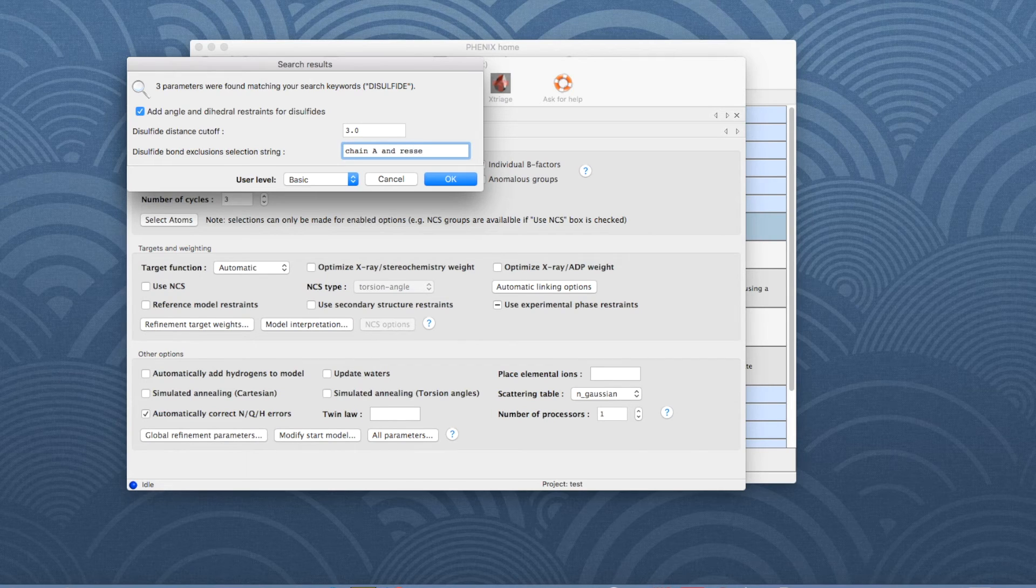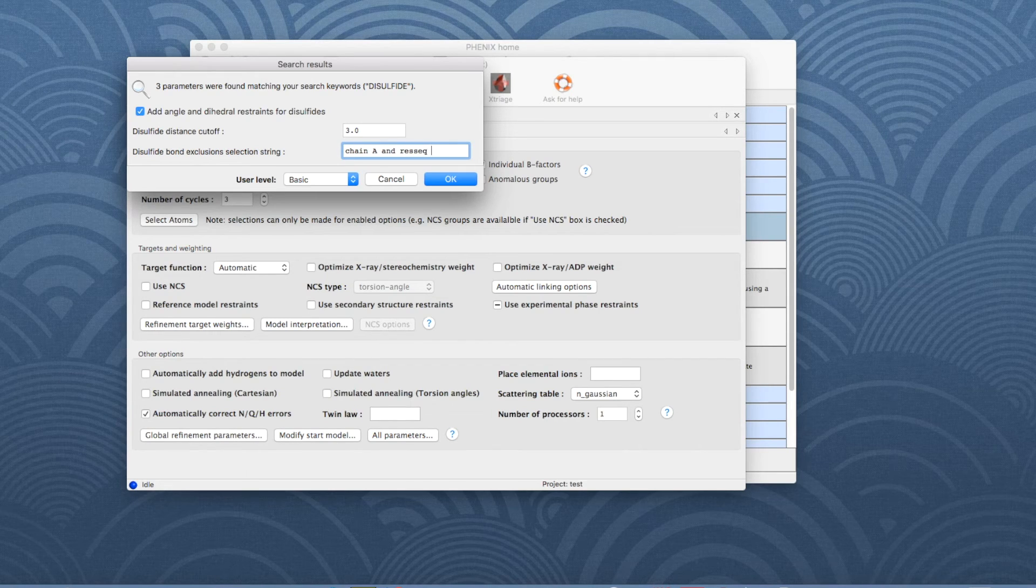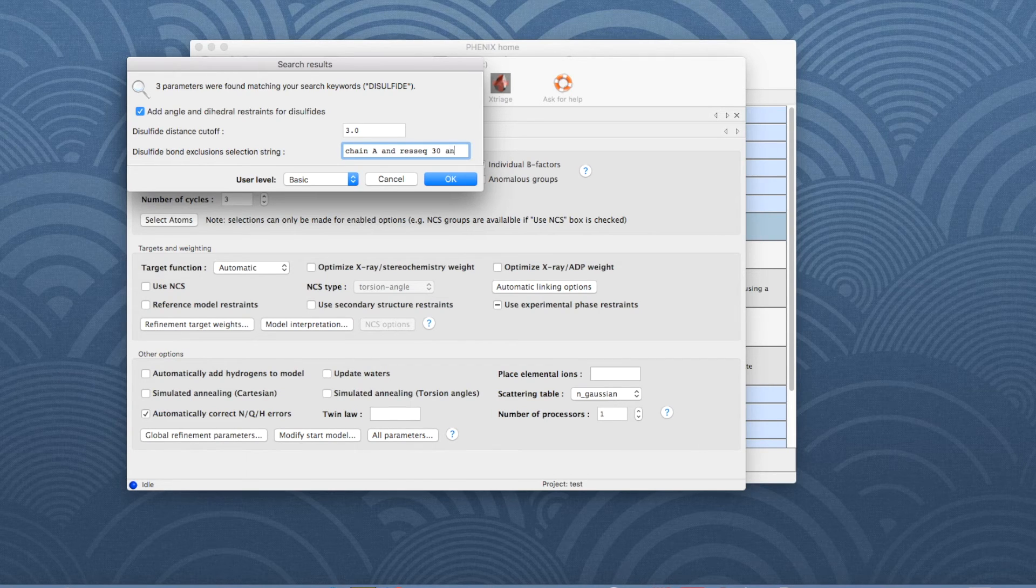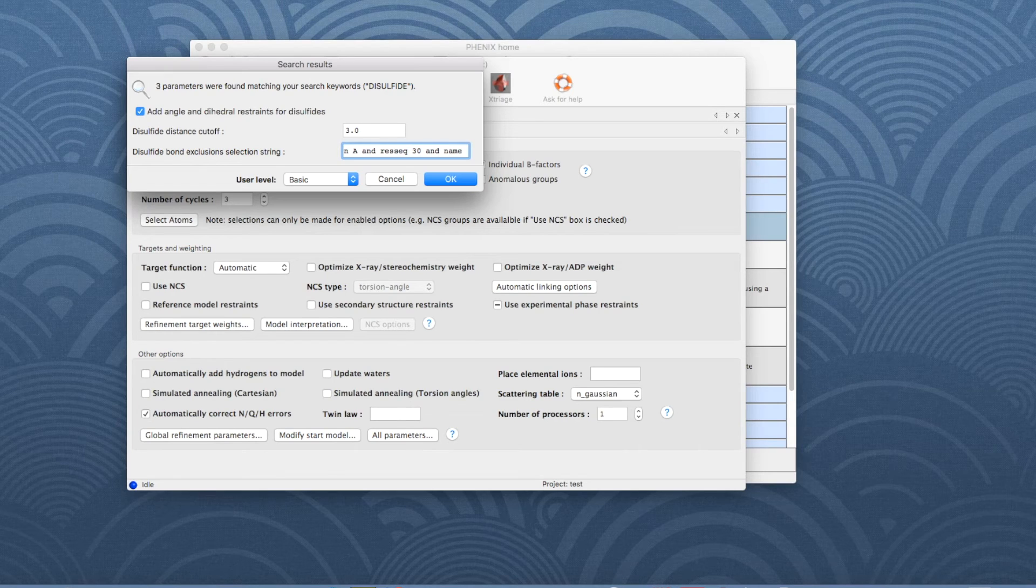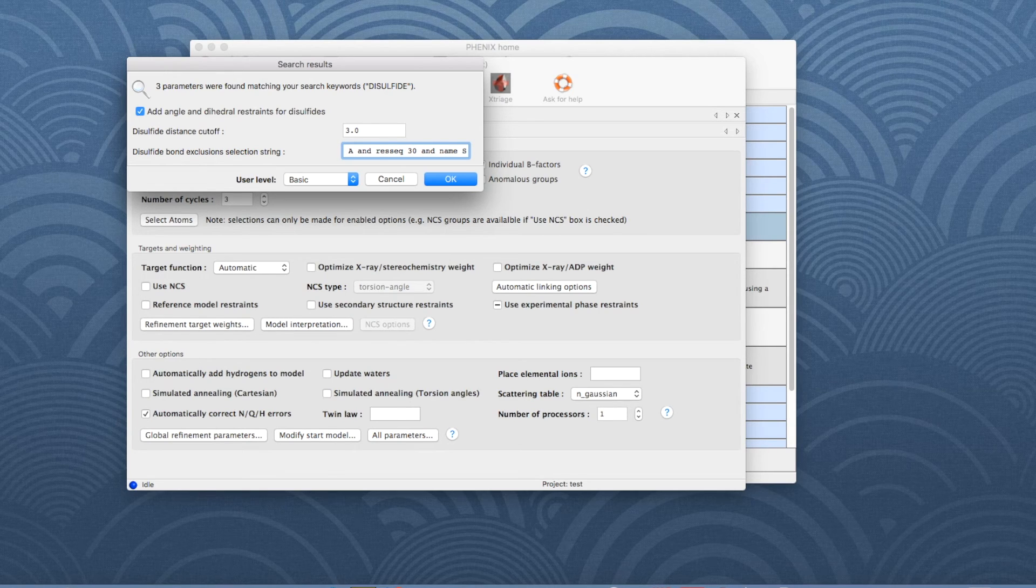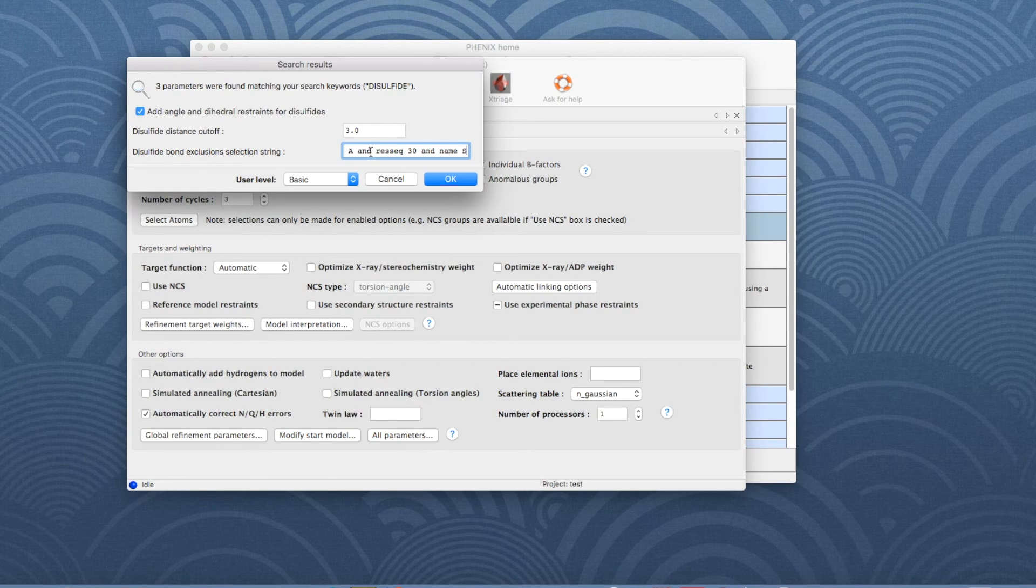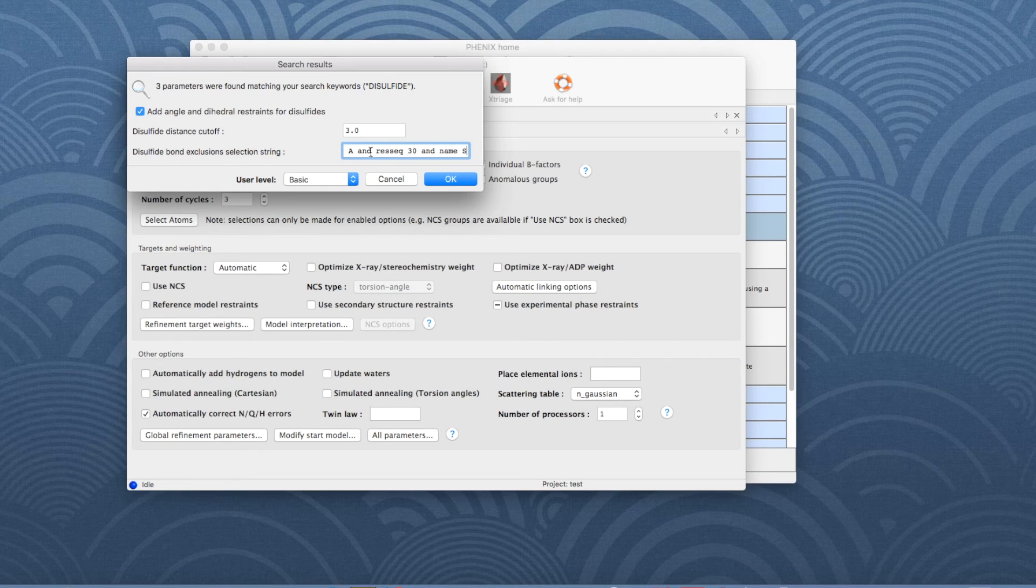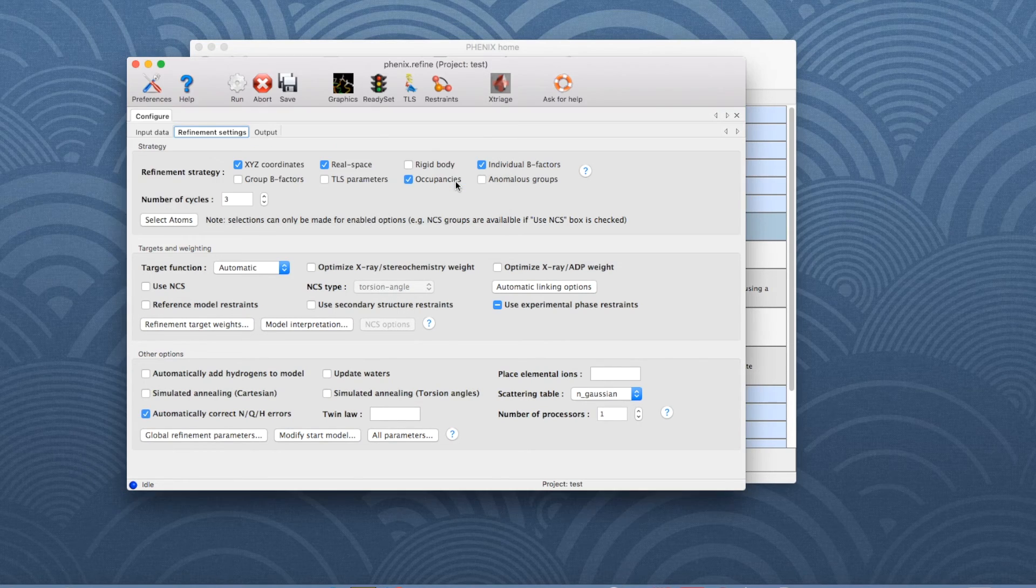For the disulfide bond in the lysozyme model, the selection string is chain A and resseq 30 and name SG. The sulfur atom in cysteine 30 will therefore not be considered as part of a disulfide bond. Then click OK to save the changes.